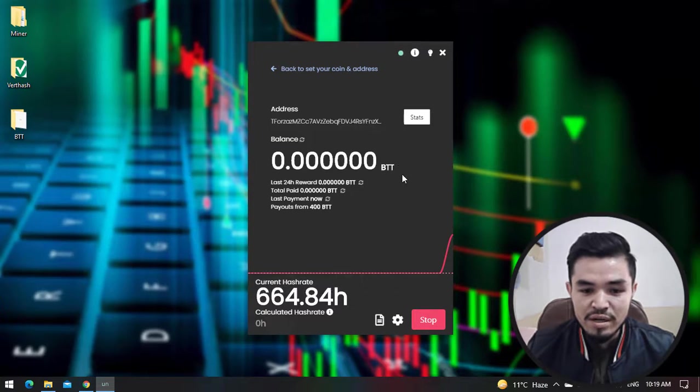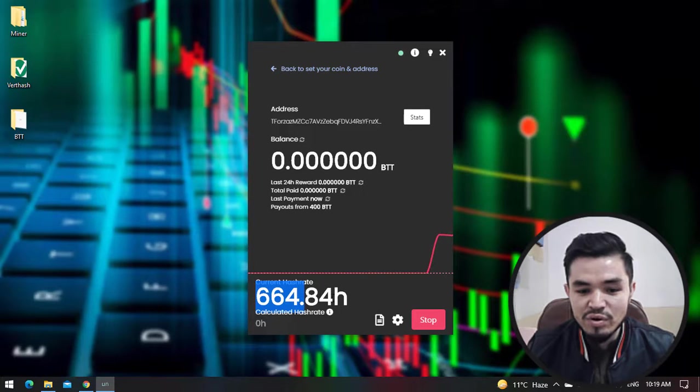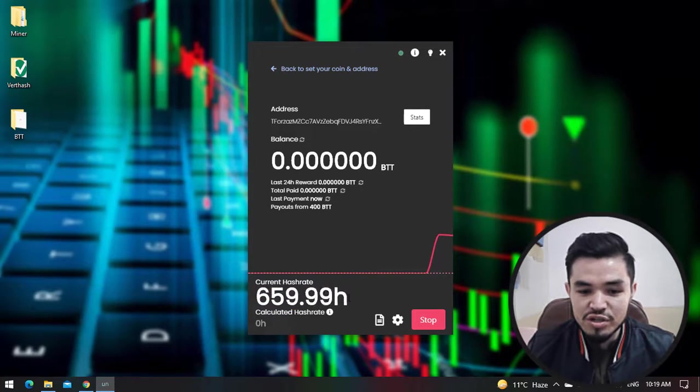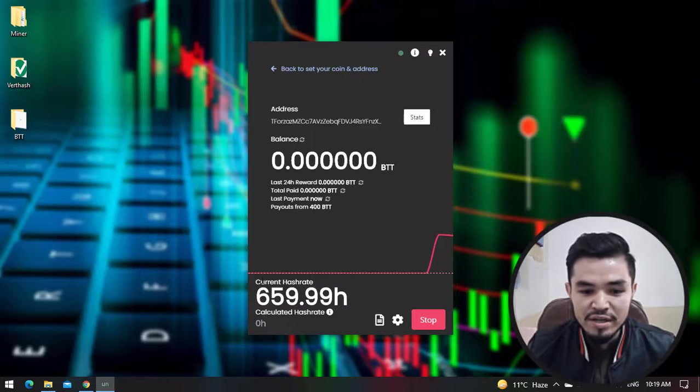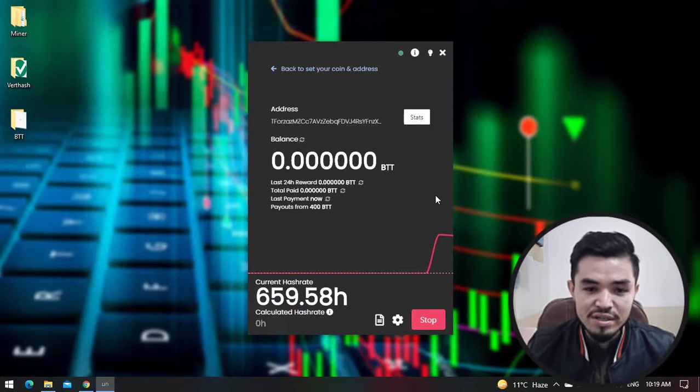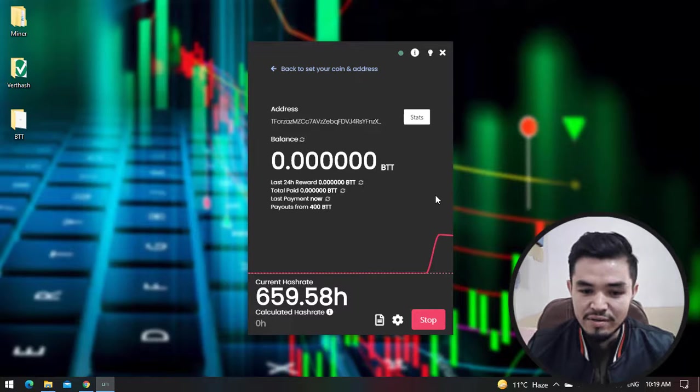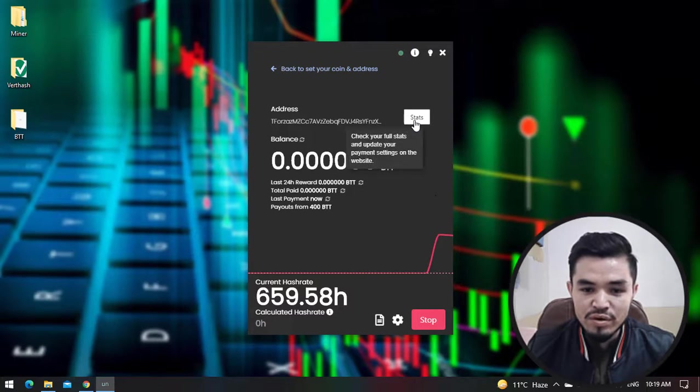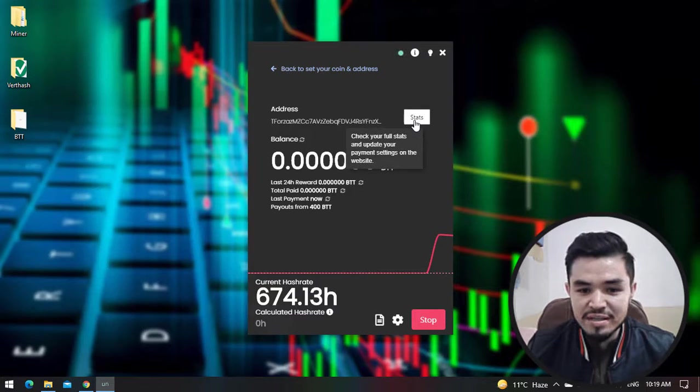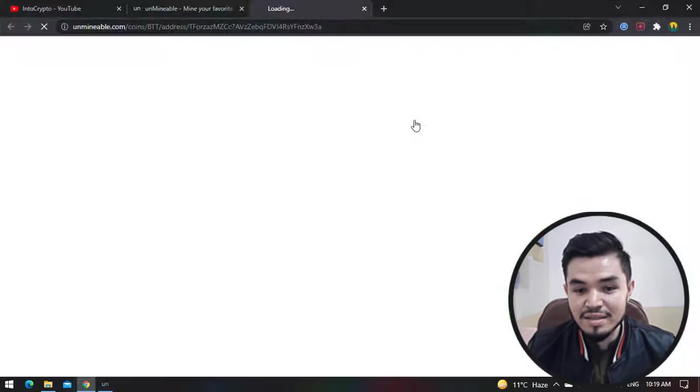You can see here is 664.84 hash rate it's giving me. The current hash rate - you can see it's giving me the best hash rate. If you are using a gaming computer it will also give more hash rate.